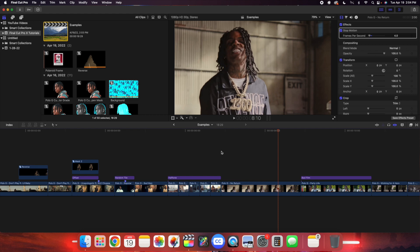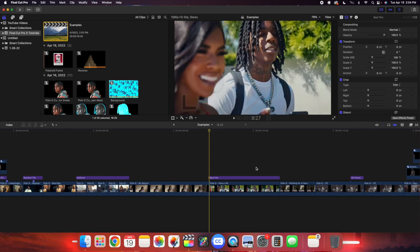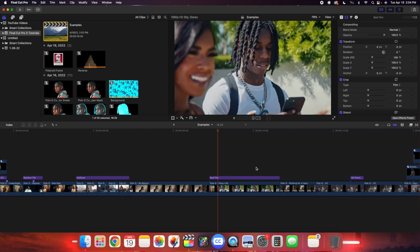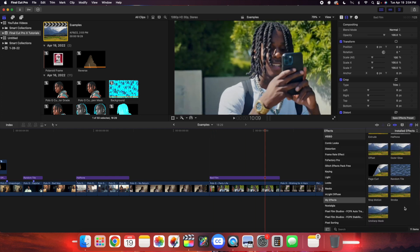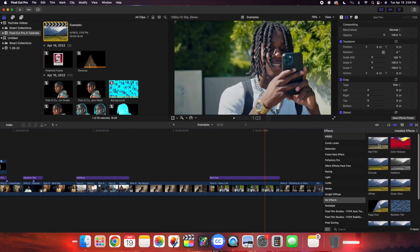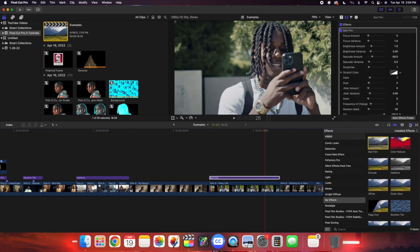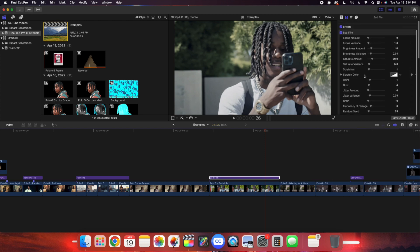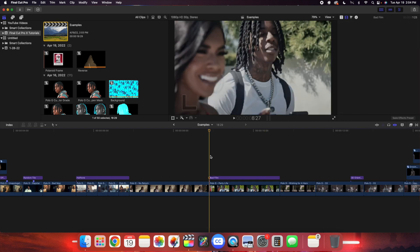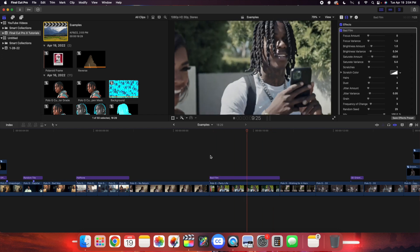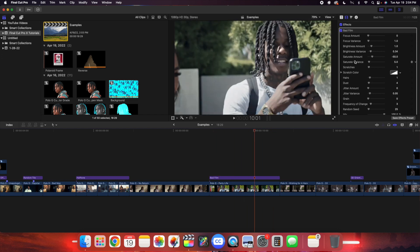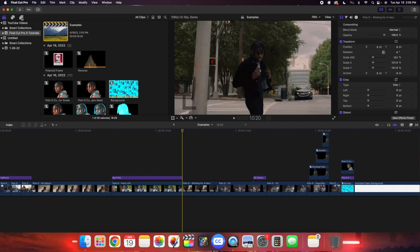The next effect is this really cool bad film effect. If you want to add that really cool vintage old film effect, apply the bad film onto the clip or on the adjustment layer. Here are all the settings you can adjust. At default settings it creates this really cool old vintage film effect — go through and adjust the settings until you get the look you want.